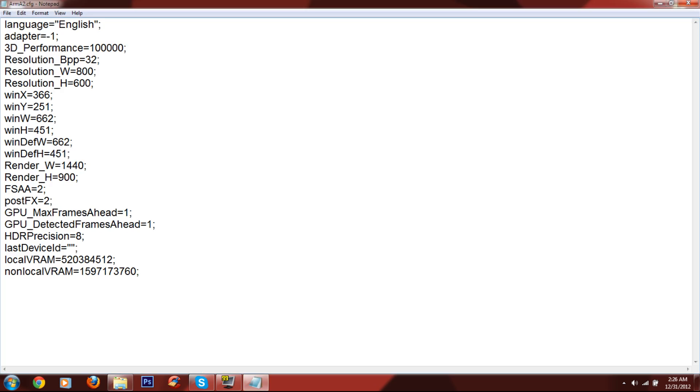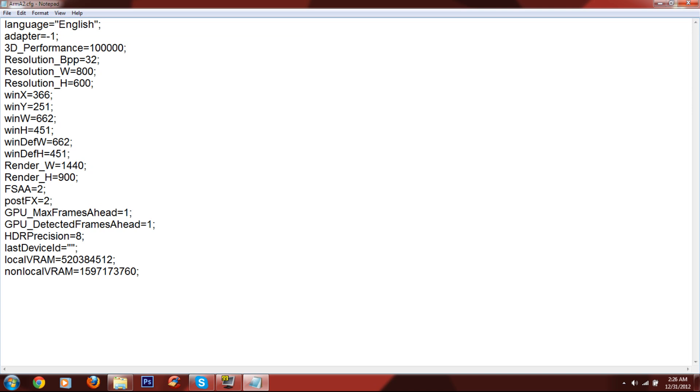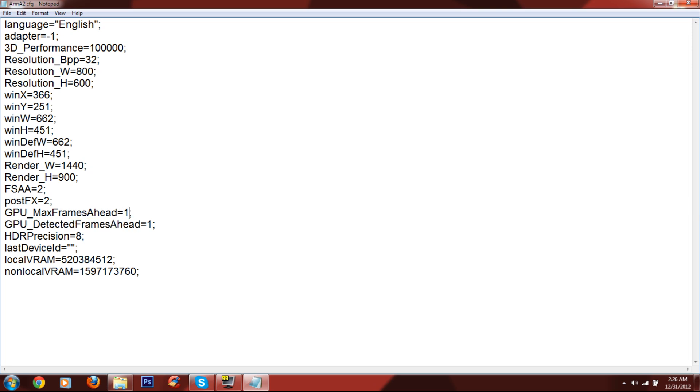When you open it up, you're going to see all these weird things. Don't mess with any of it except GPU. These GPU texts. So you're going to see GPU max frames ahead. Now you're going to see these numbers. And it's going to be about five numbers, five to four. And what you want to do is delete them and change them to one. And then you're good to go.